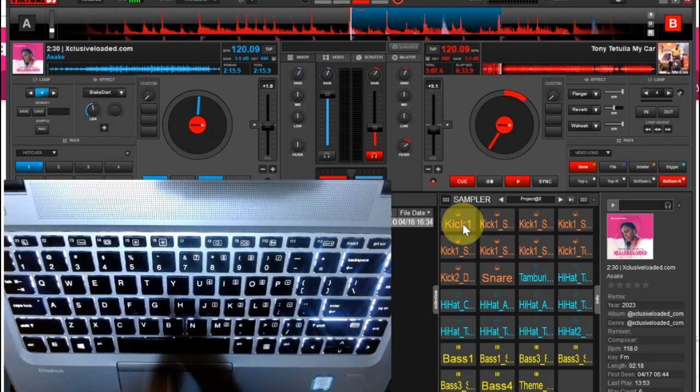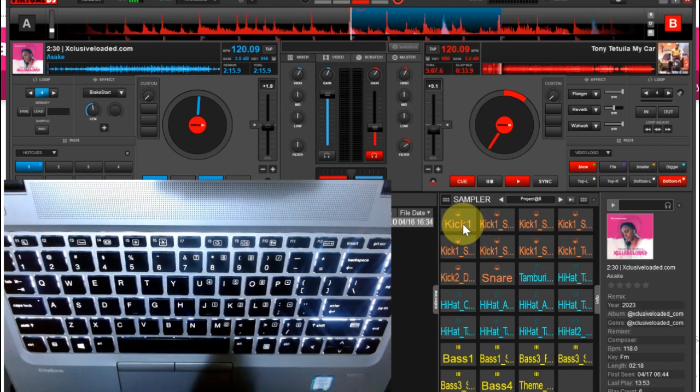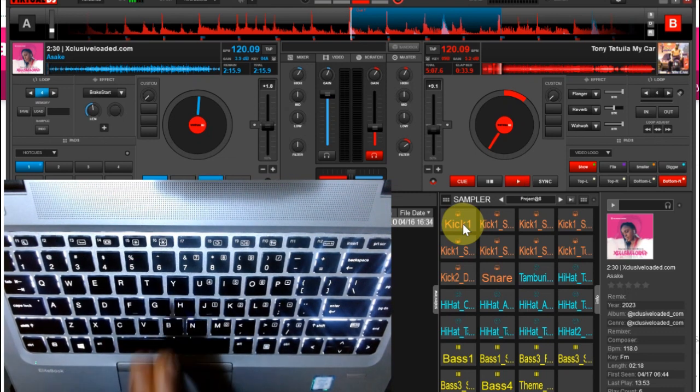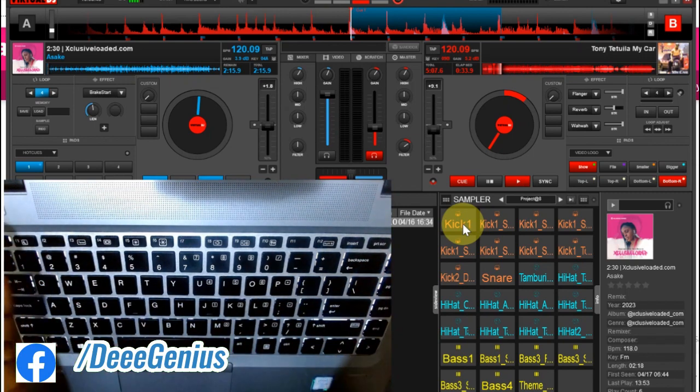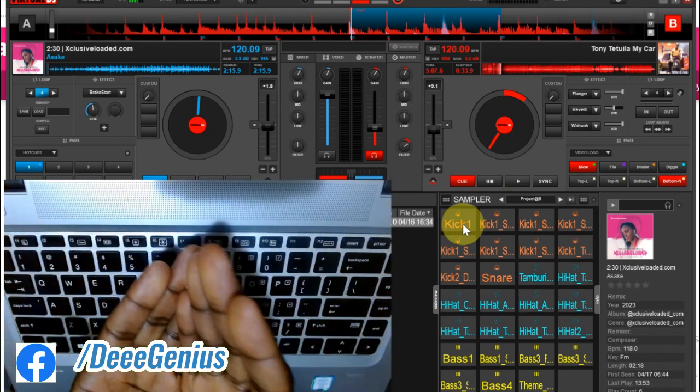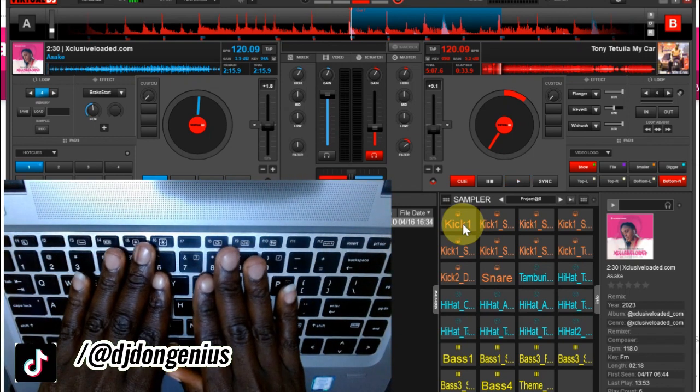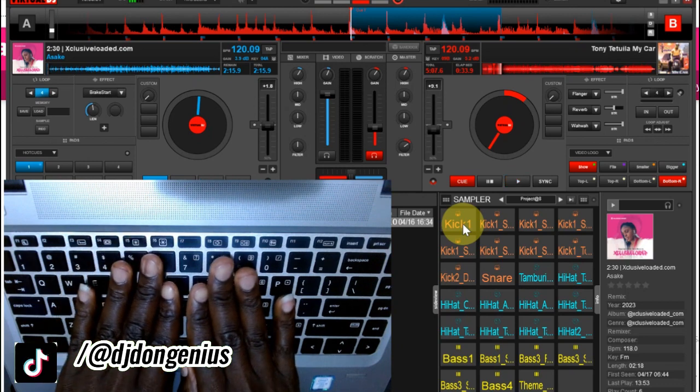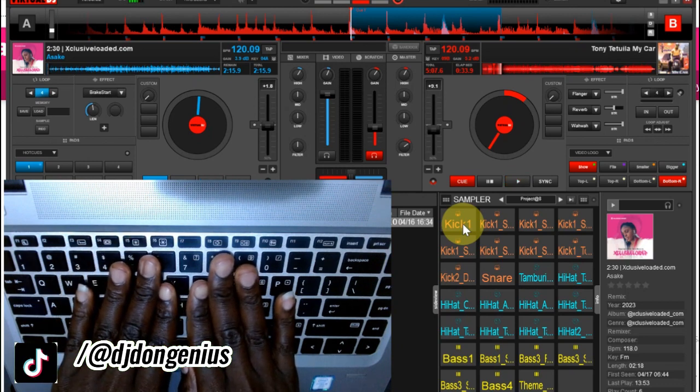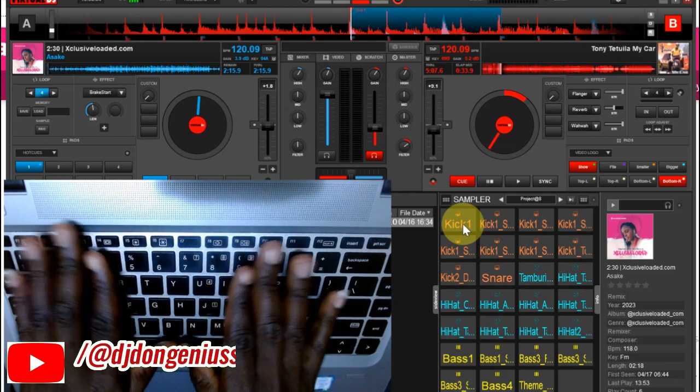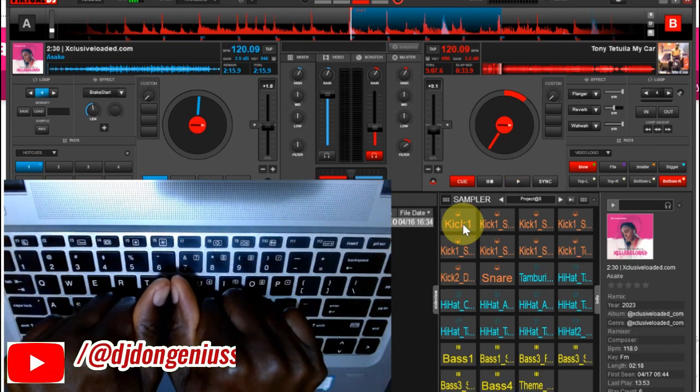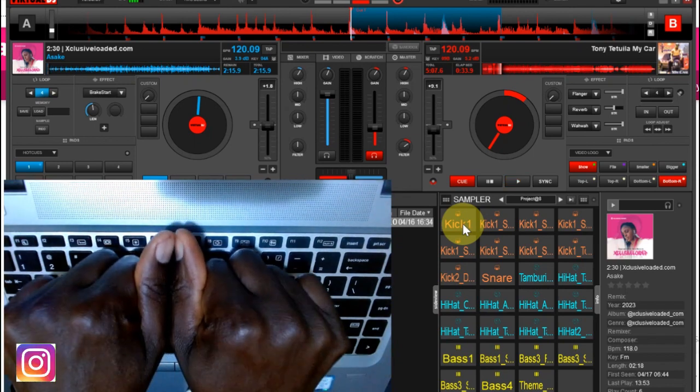So the notch effect is actually very very important especially when you want to beat match. When you are beat matching there is that possibility that the two sounds that you are putting on each other, trying to synchronize, they might not be perfect at a particular point in time, so use that notch effect just like my thumb to make sure that they move together.